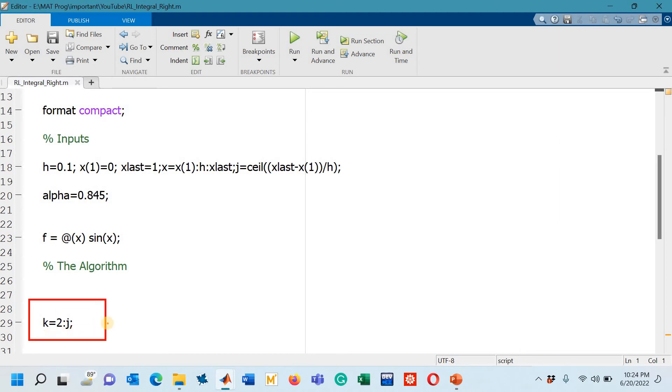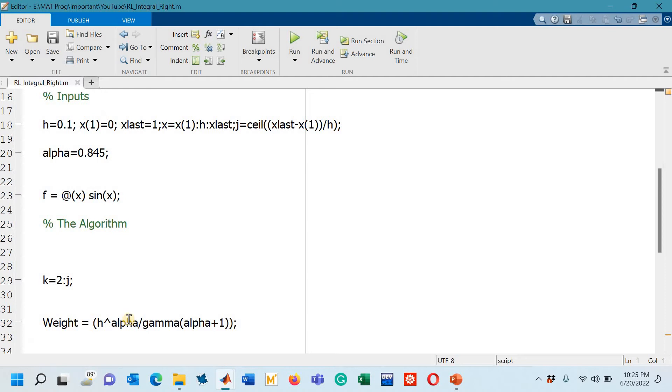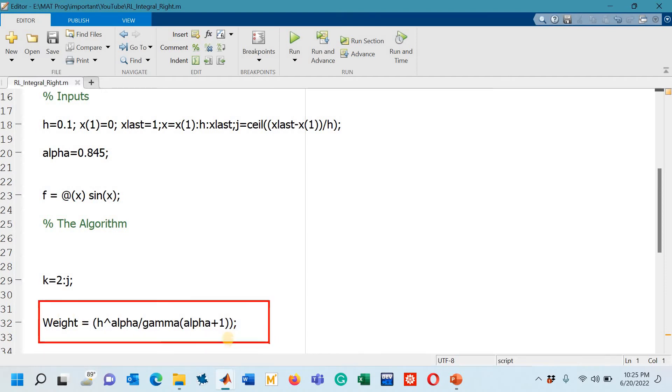If we have written in the formula k is starting from 1 it means in the MATLAB k is starting from 2. This is what we need to keep in mind. After that you can see that on line number 32 I have mentioned here that constant which was standing in front of the summation sign.